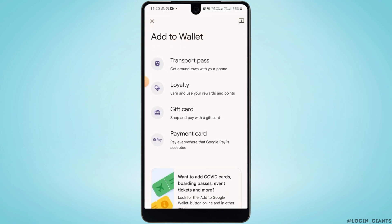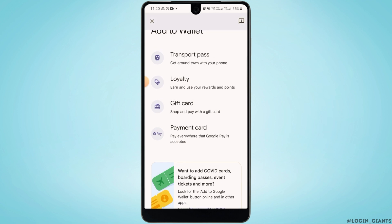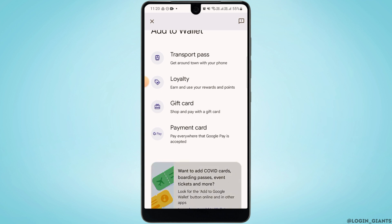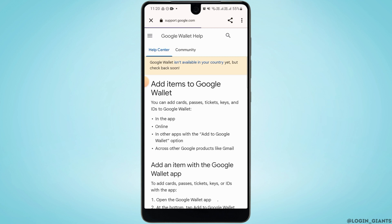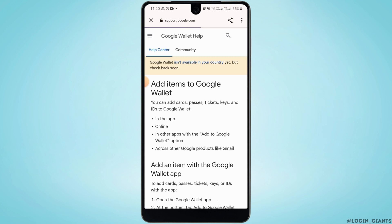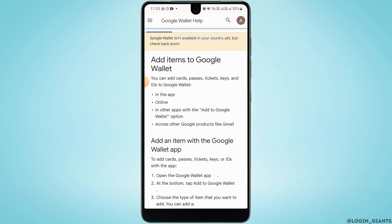Here you can find four options: transport pass, loyalty, gift card, and payment card. There is no direct option for a boarding pass, so to add your boarding pass you want to tap on the Learn How to Add to Wallet option. Once you tap on it, it will redirect you to a new page.